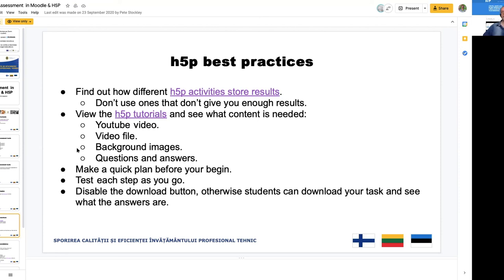The second tip: use H5P tutorials to see what content is needed. In some cases it might be a YouTube video specifically, or the tool might require an uploaded video, and in most cases some background images and questions and answers. As with any learning design, start with a quick plan before you begin, then test each step as you go — it saves quite a lot of time. Finally, disable the download button, otherwise students can download your task and see the answers.